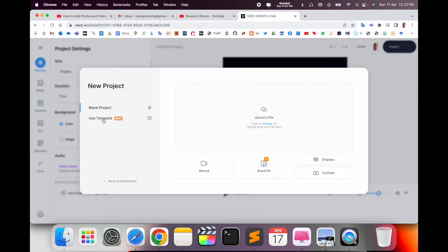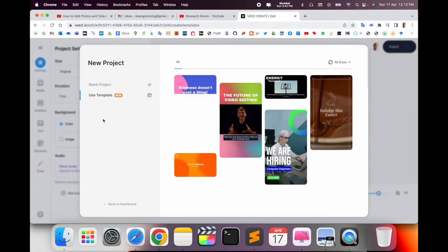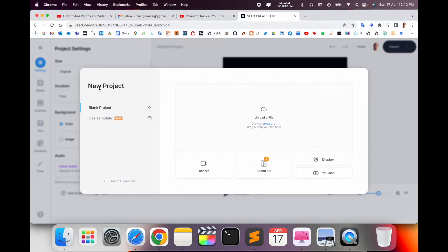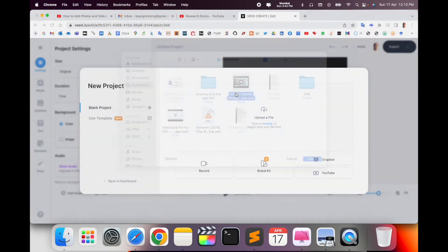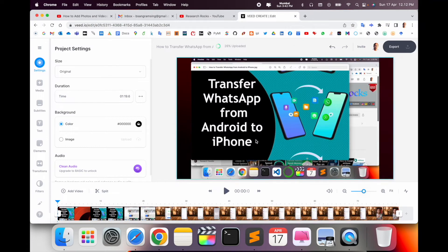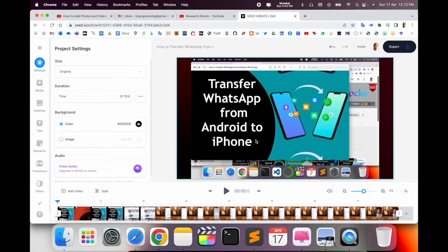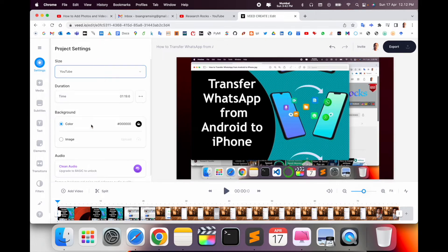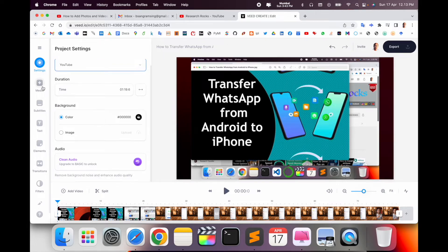When you create a project, you can use some templates also, but I'll just use my video. Upload your data here. Here is my video. It's mandatory that your video is less than 200 MB - they are providing that for free. Greater than 200 MB, they take charges.